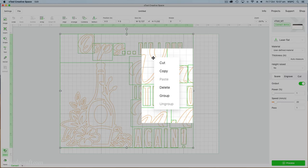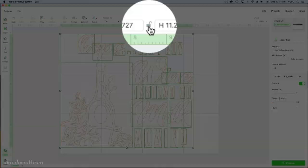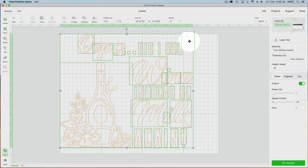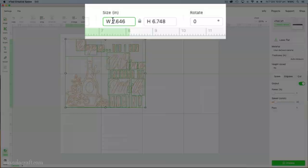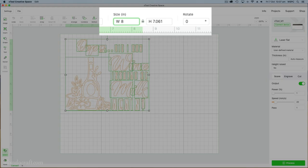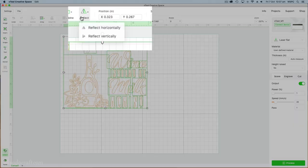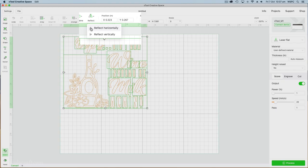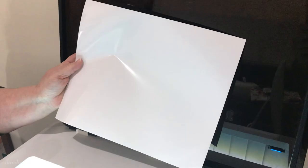We open them onto the creative space and you can see it's quite big. I don't want it that big so I'm going to group it together and then I'll come up and press the lock and then I can just adjust the size. I know how big my image is and I want it to be eight inches in width so I'll just select that and then I reflect horizontally because it has words.